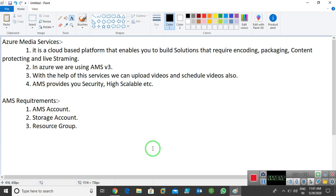Next, in Azure we are using AMS version 3 — Azure Media Services version 3. With the help of these services, we can upload videos and schedule videos also. Upload videos is understandable. Schedule means — imagine I can upload one video on my channel and I want this video to be visible only for seven days, not more than that. So we can schedule that.